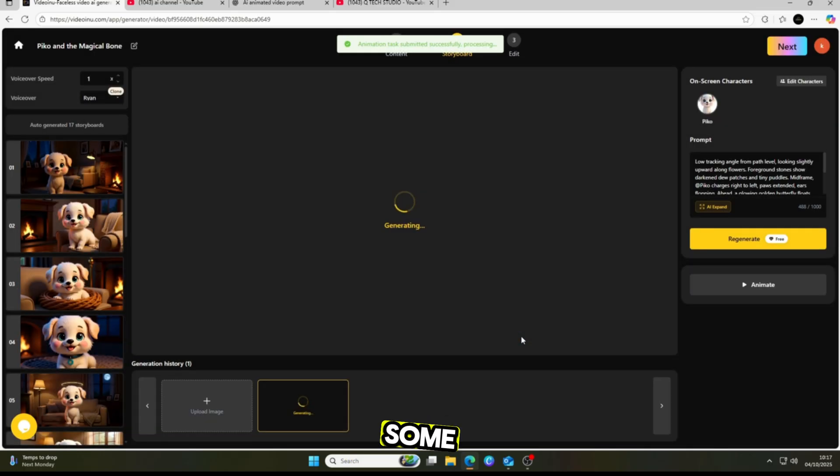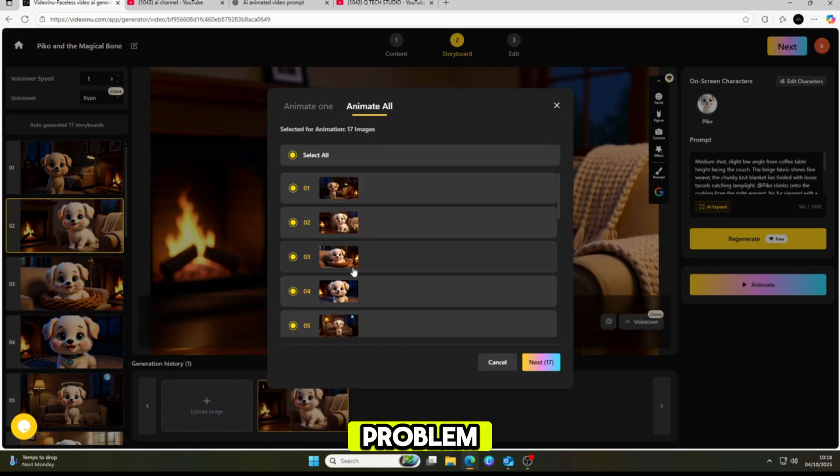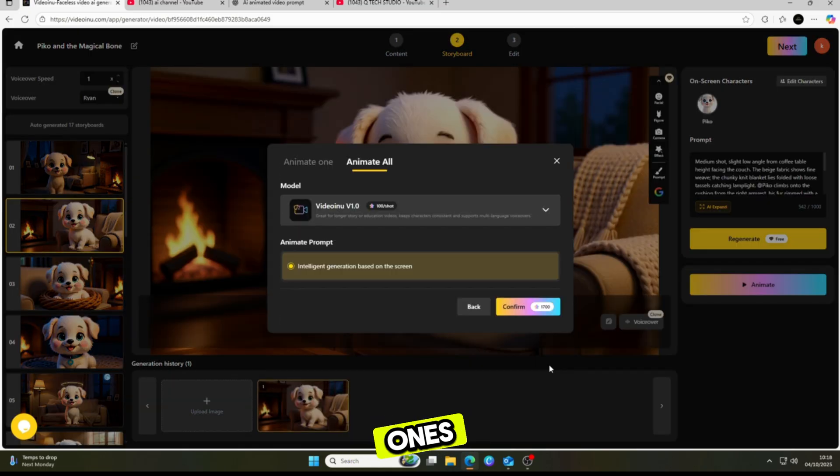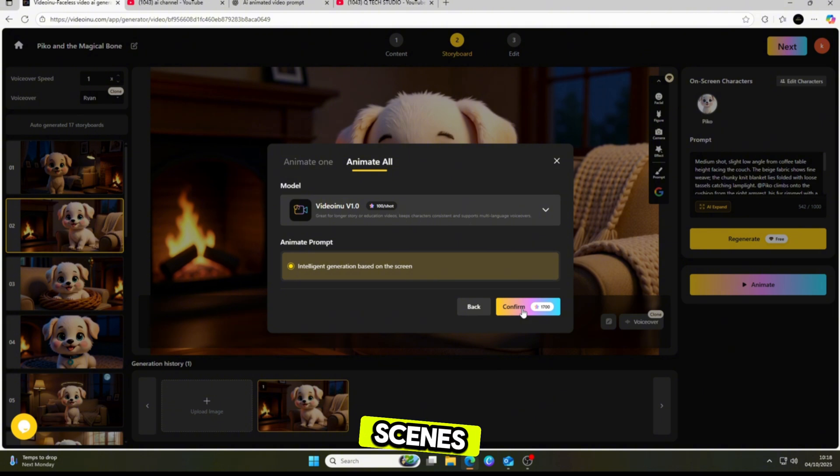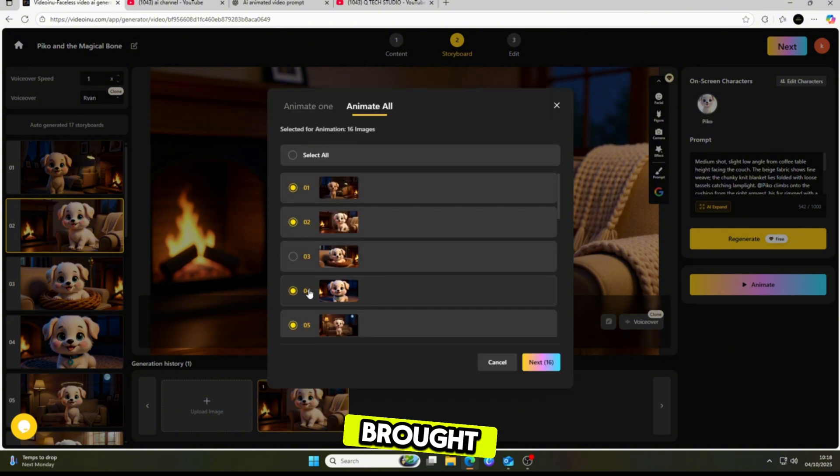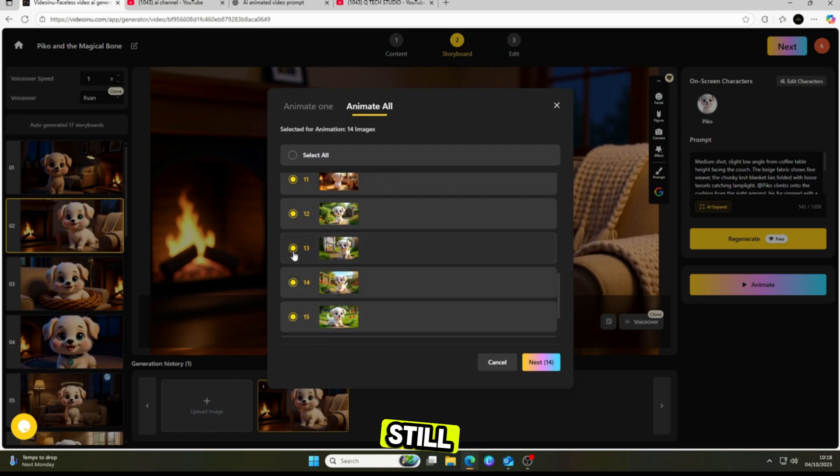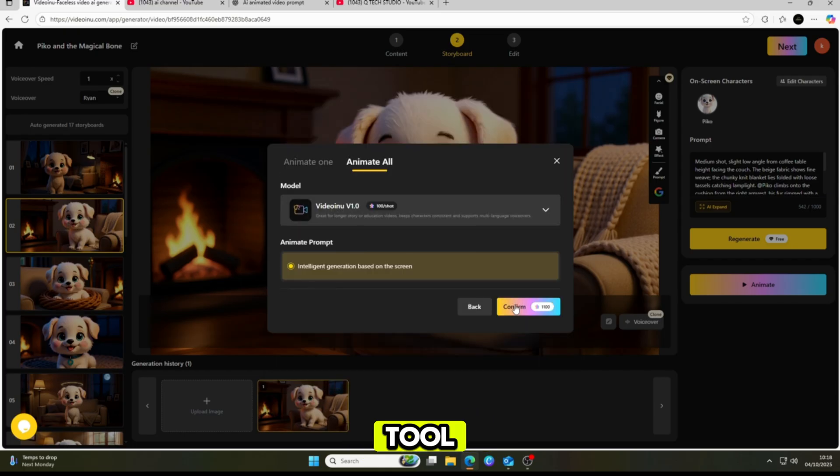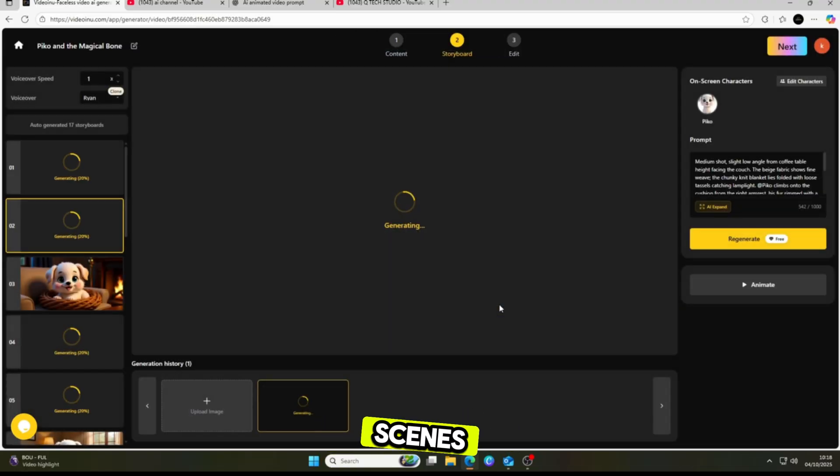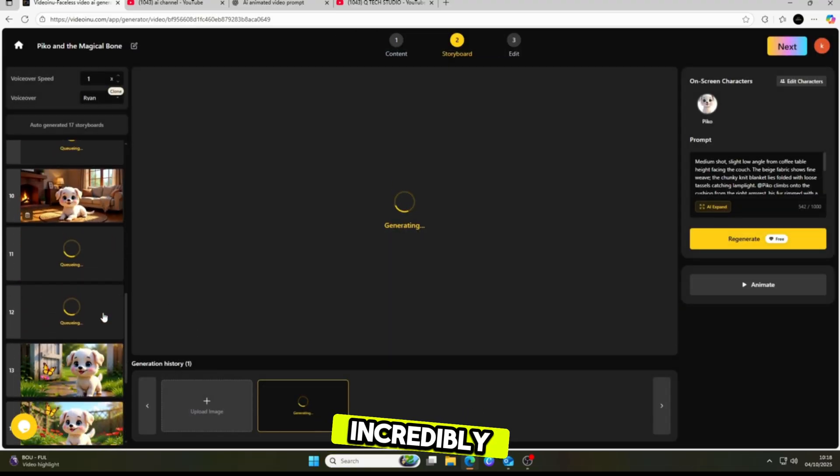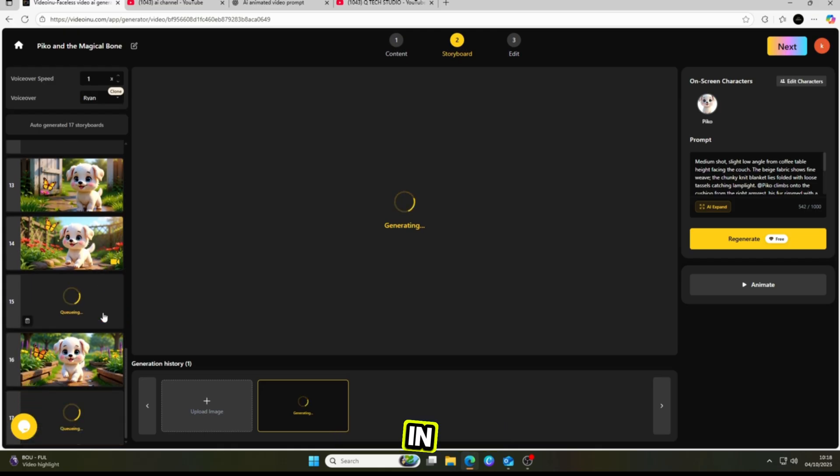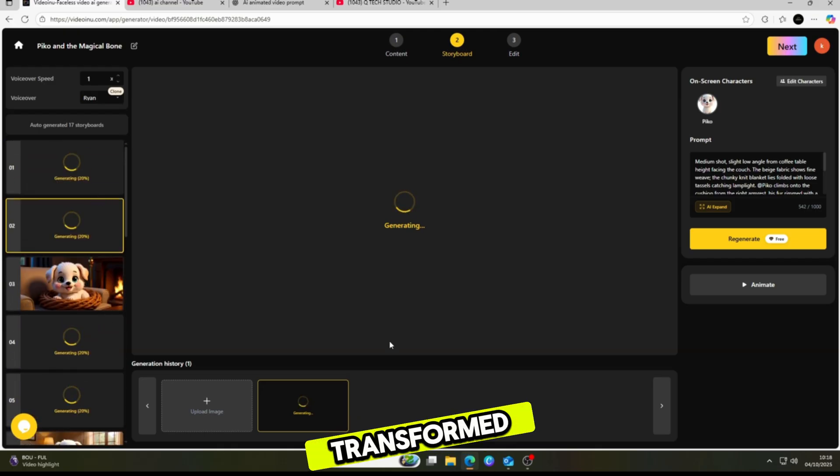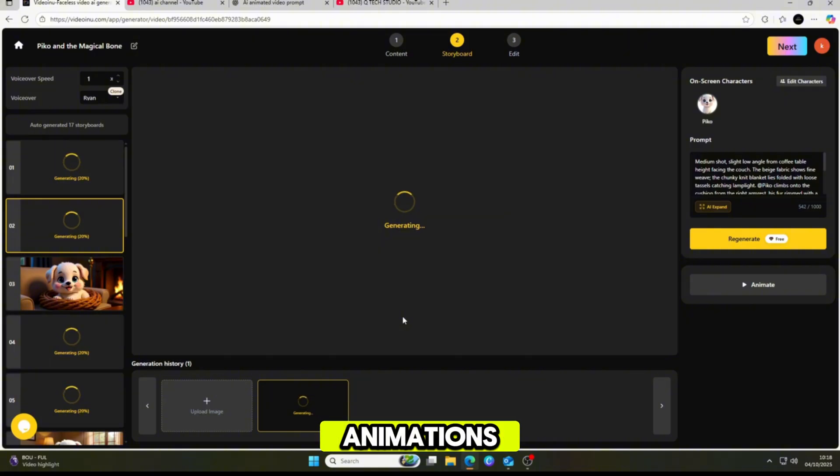If there are some pictures you don't want to animate, no problem. You can skip those and choose only the ones you'd like to turn into animated scenes. This gives you complete creative control over which images are brought to life and which remain still. Once I click confirm, the tool immediately starts generating picture-to-video scenes. The process is very fast and incredibly effective. In just a short time, you'll see your static images transformed into smooth, realistic animations.